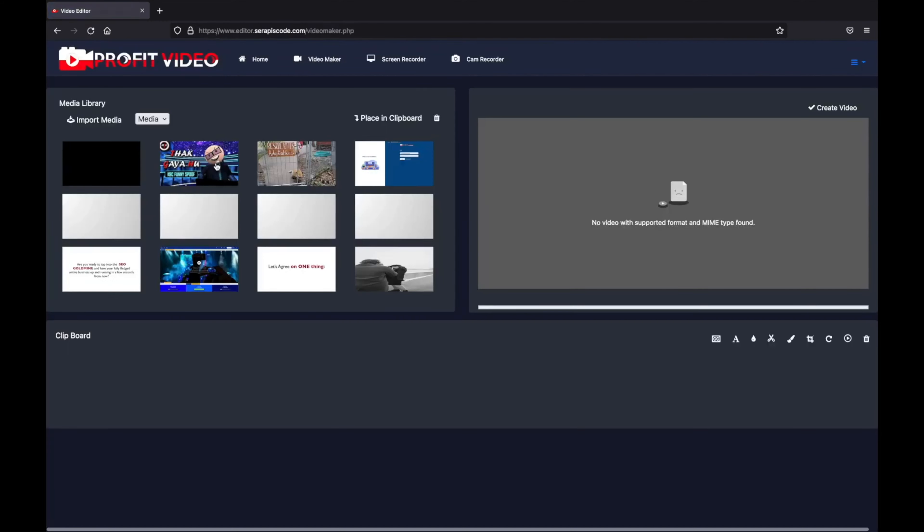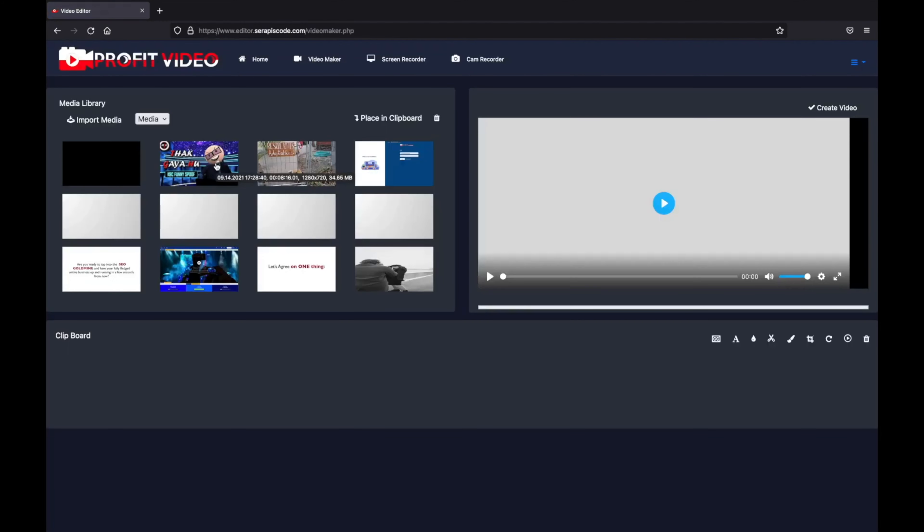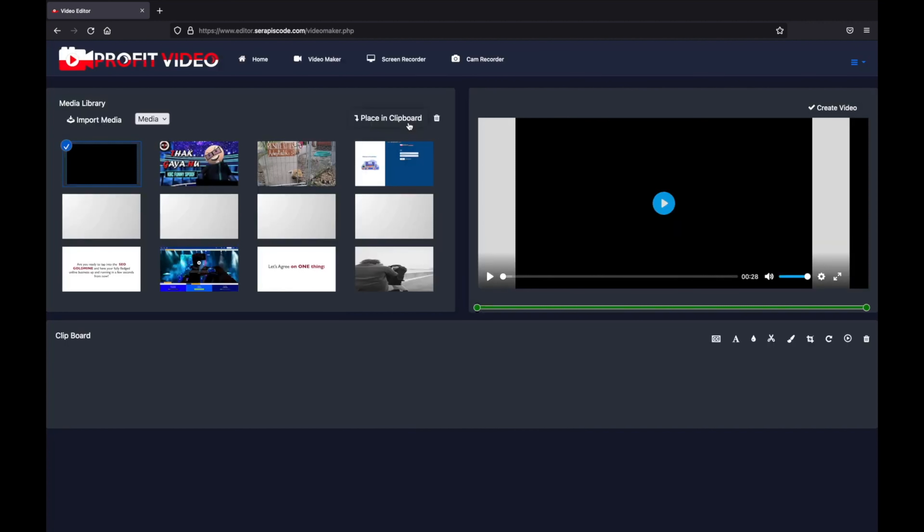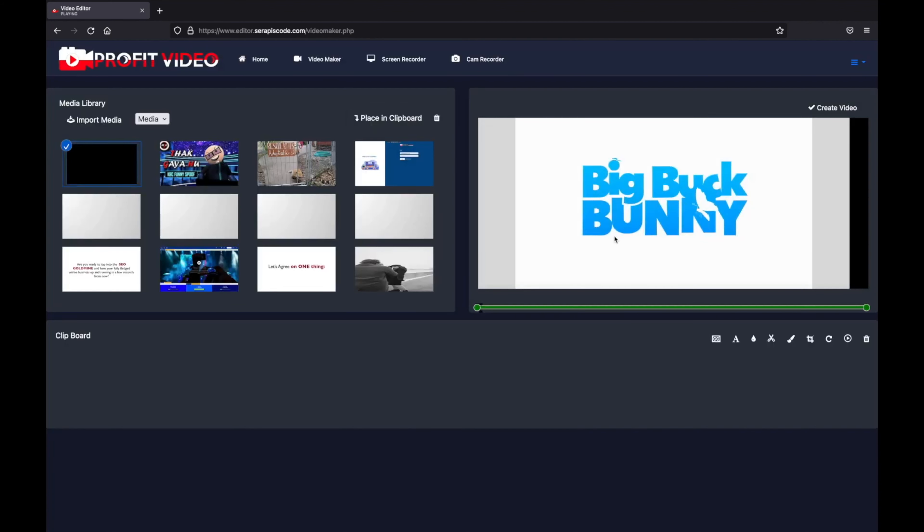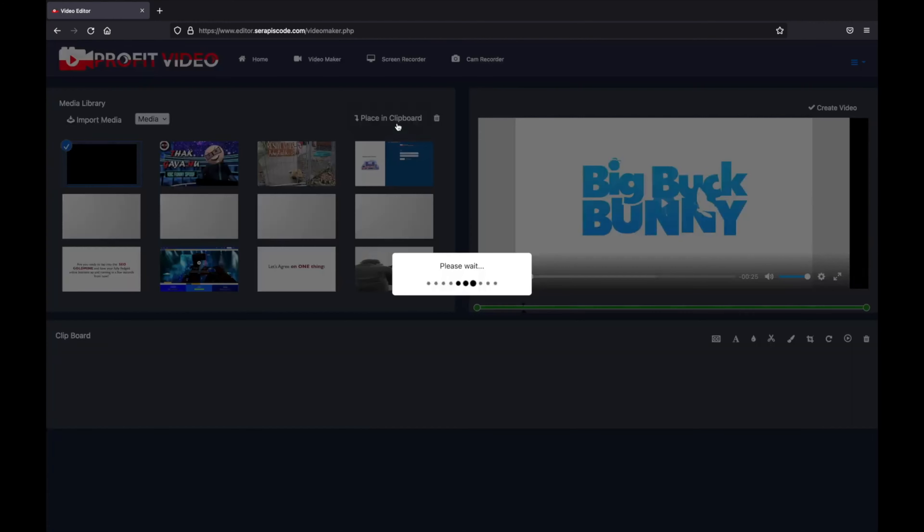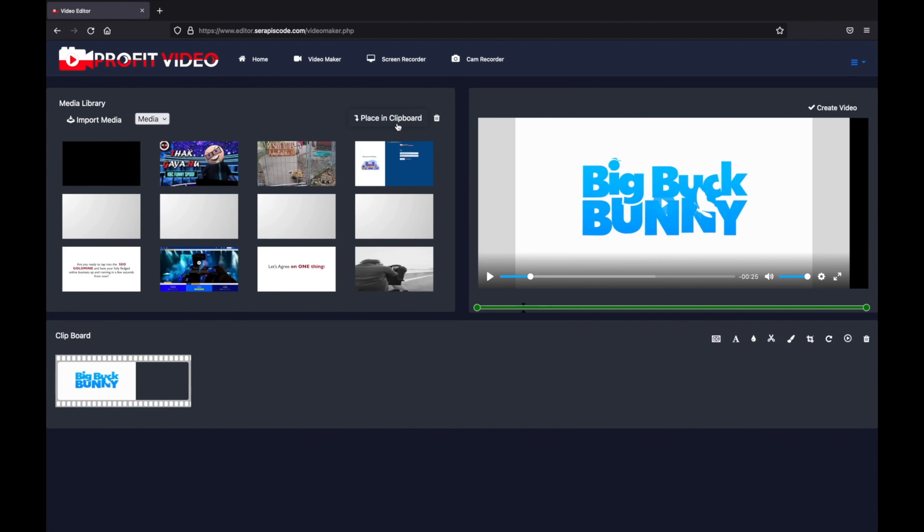Here we have all of our videos and here we can see the exact video we just saw. Now let's quickly play around with it. We're going to place it in our clipboard where we're going to do all of the editing.